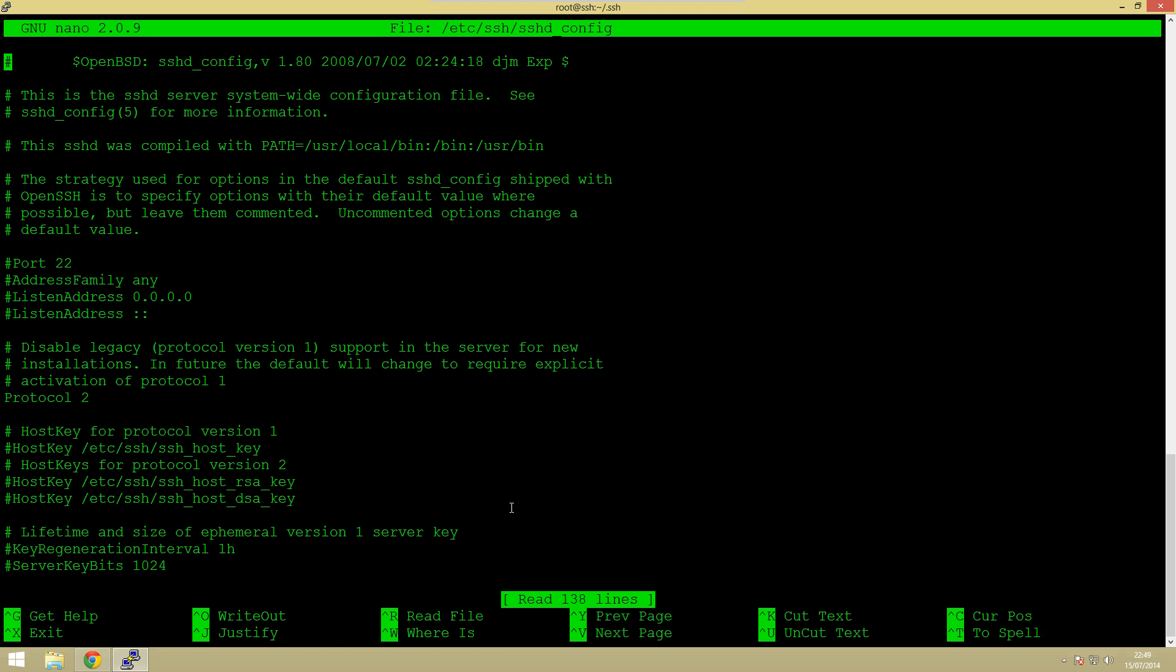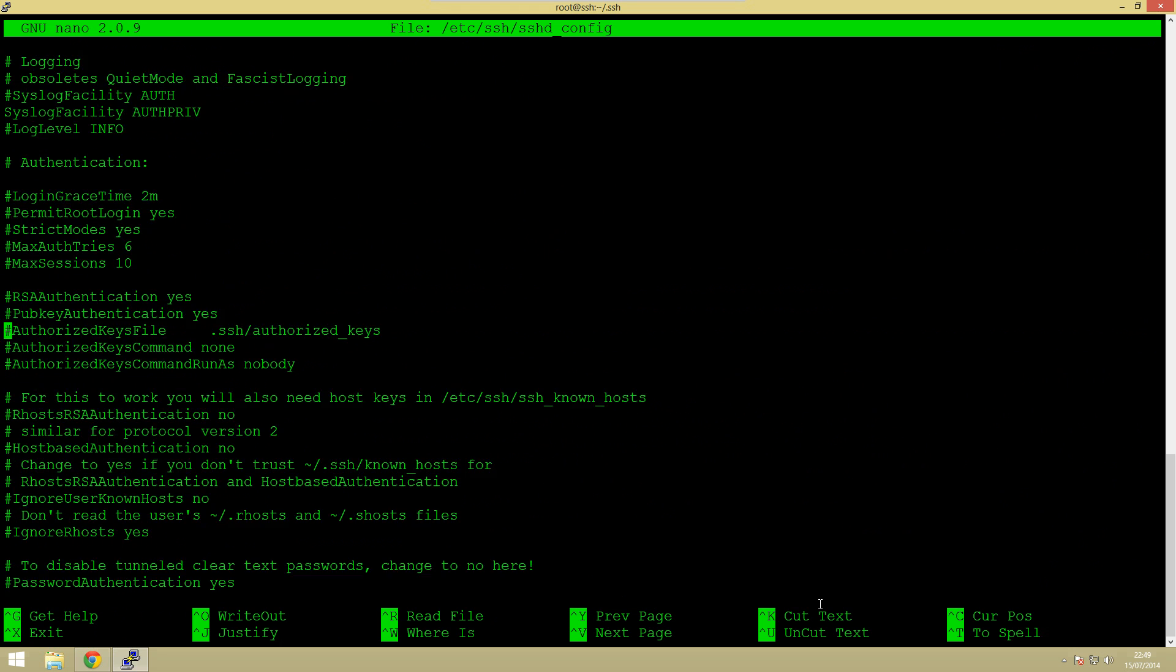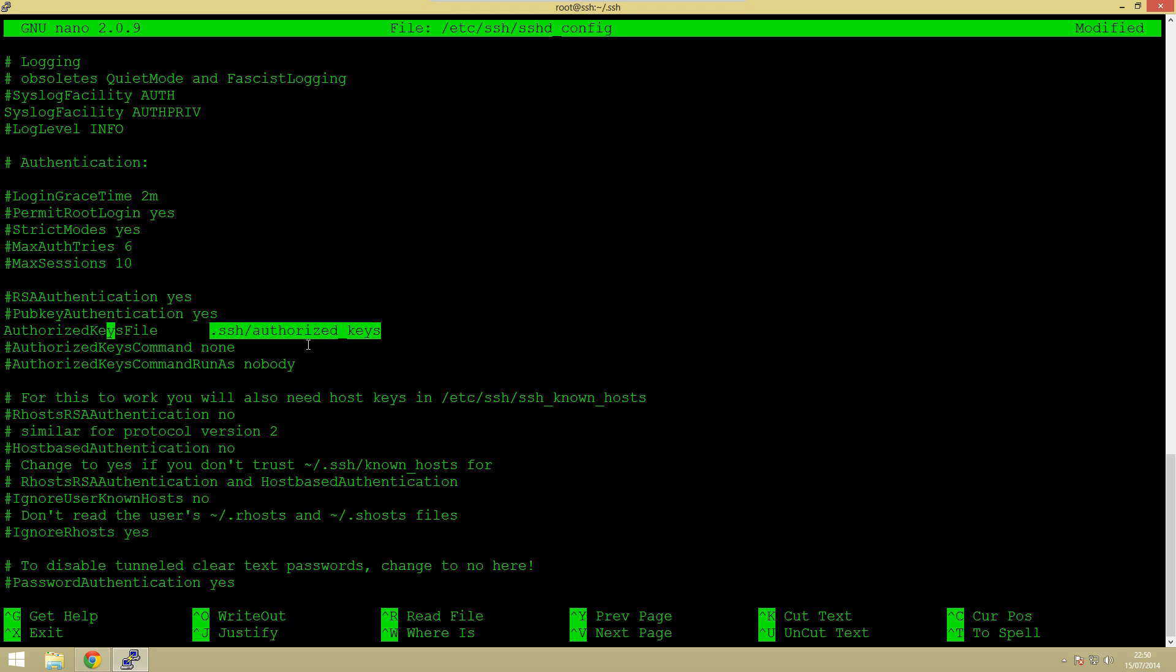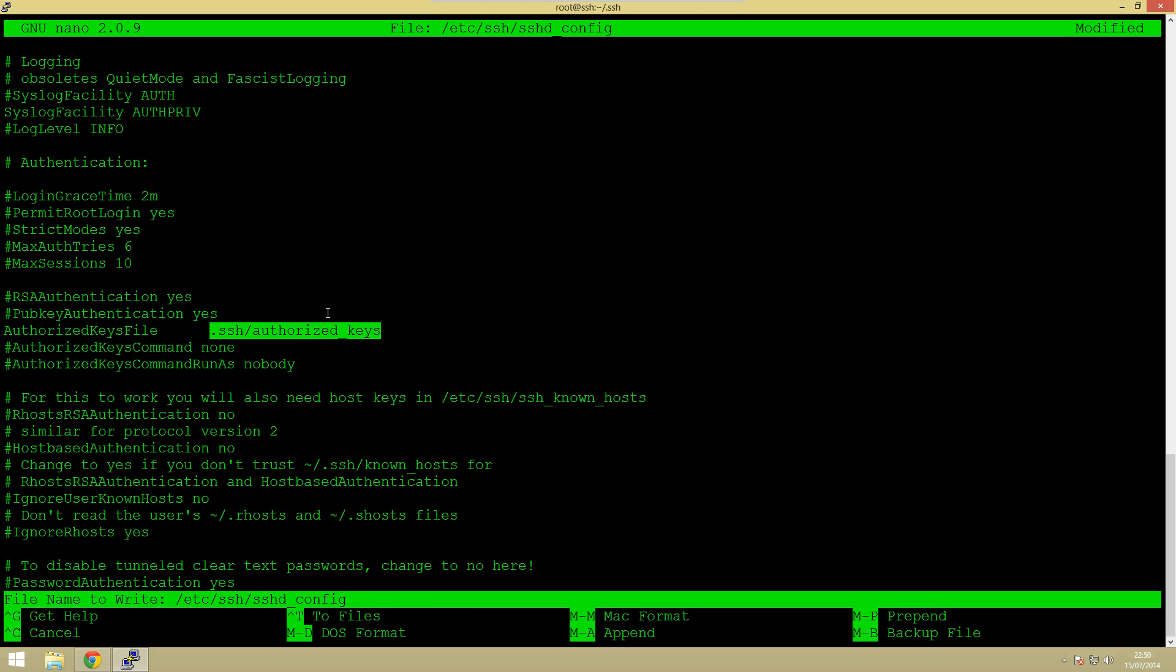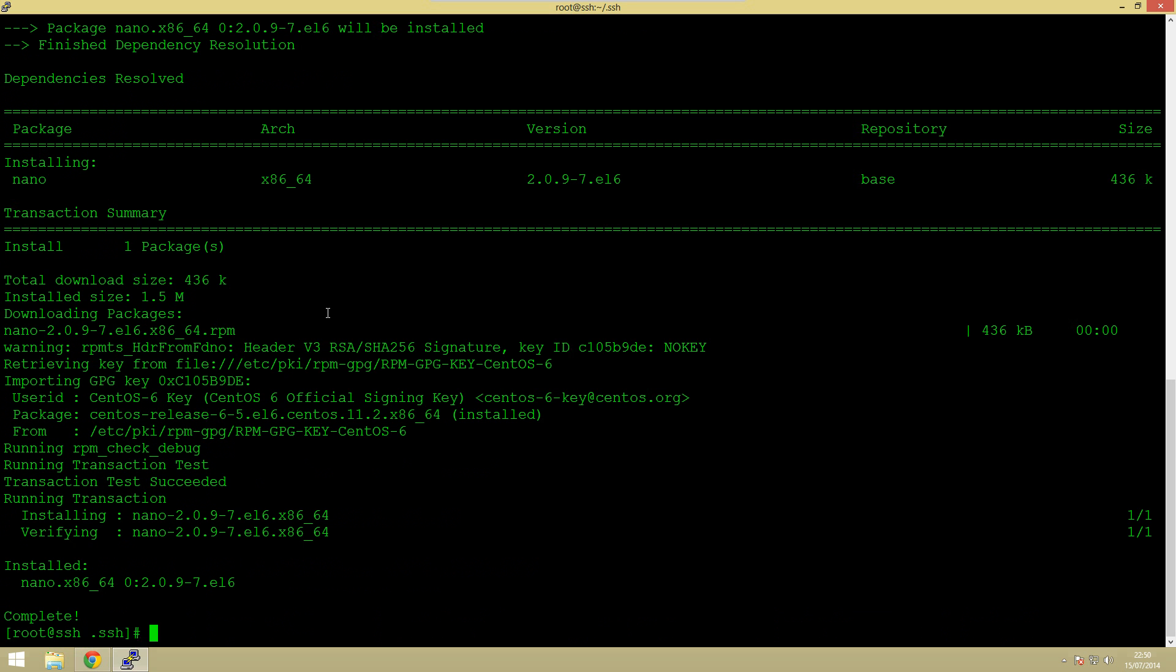Right so we're in this file now. The line we need to look for is this bit here. So at present this is commented out but this is just saying this is where the authorized keys file will be included. So this is just saying in the user's directory in a file called authorized keys. So we can just ctrl r and enter to save and then ctrl x to exit.